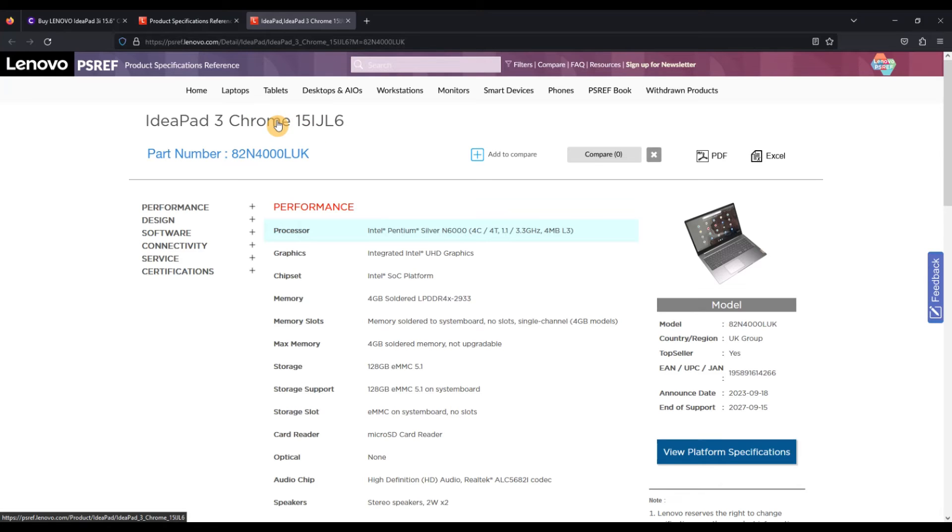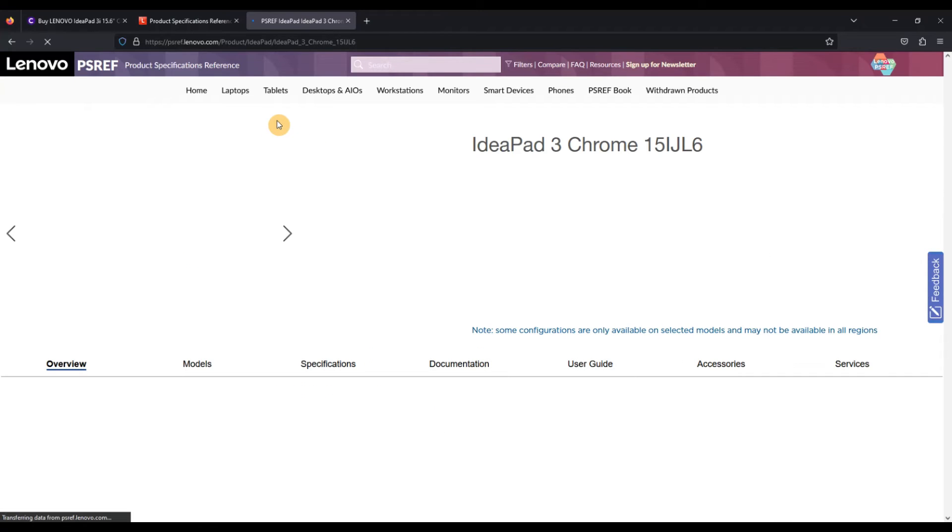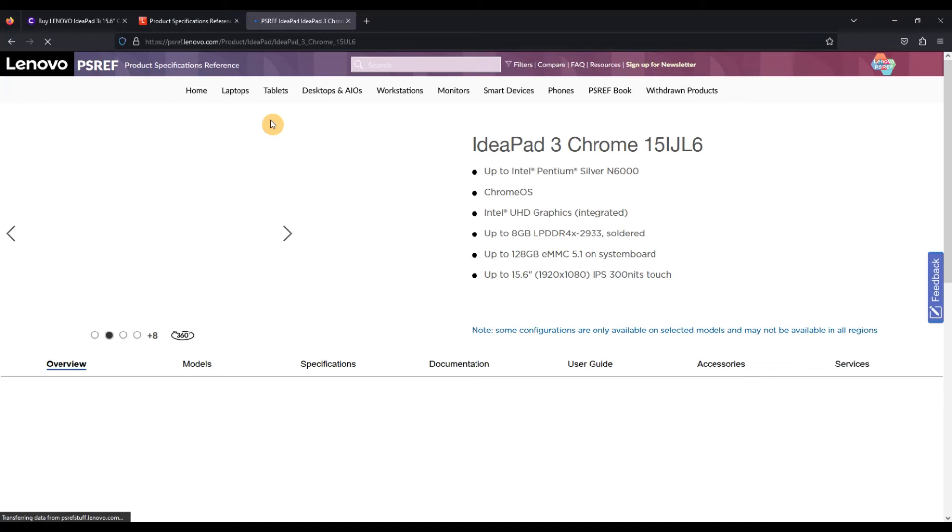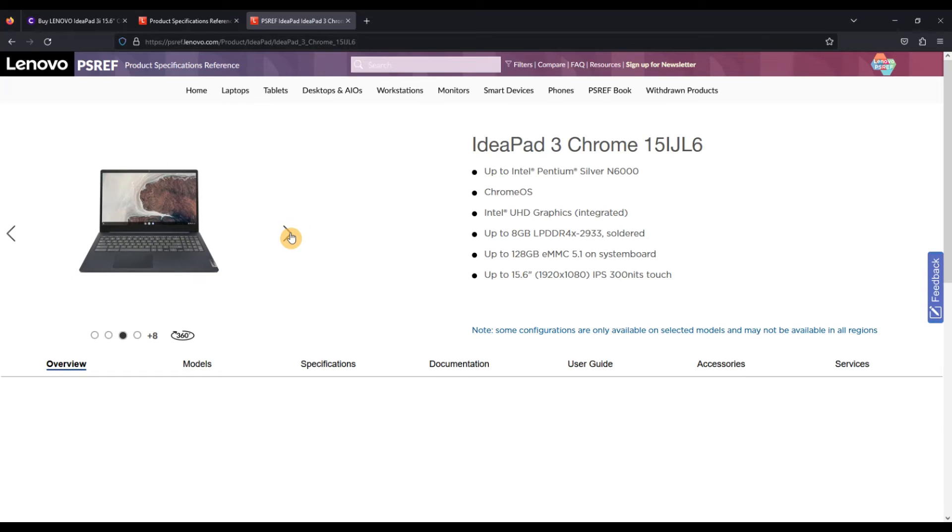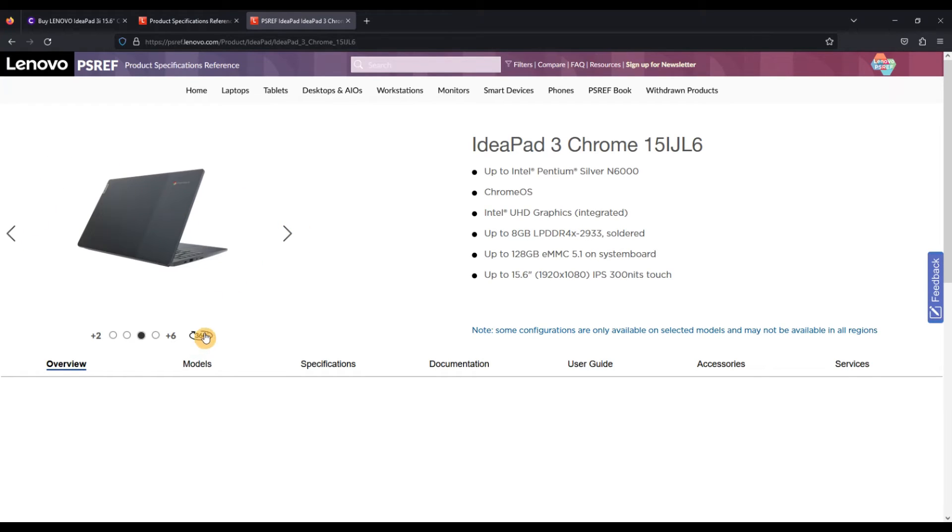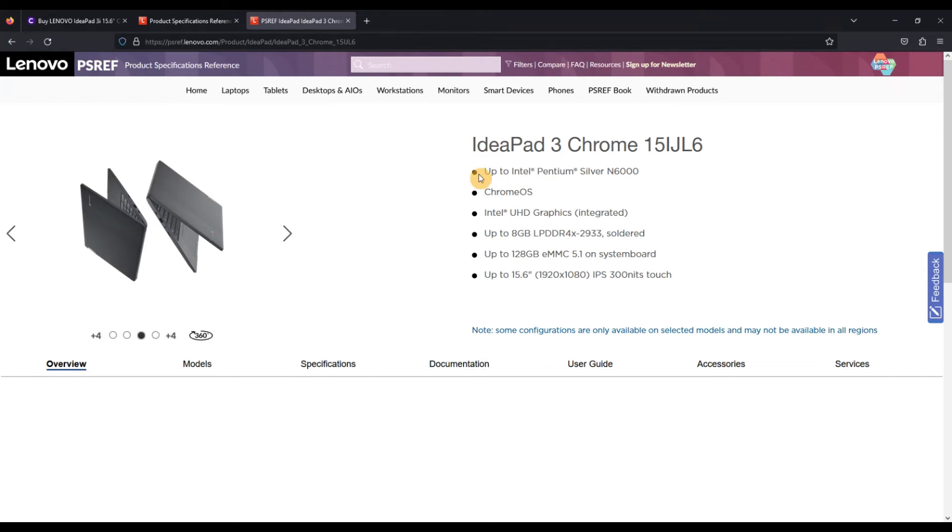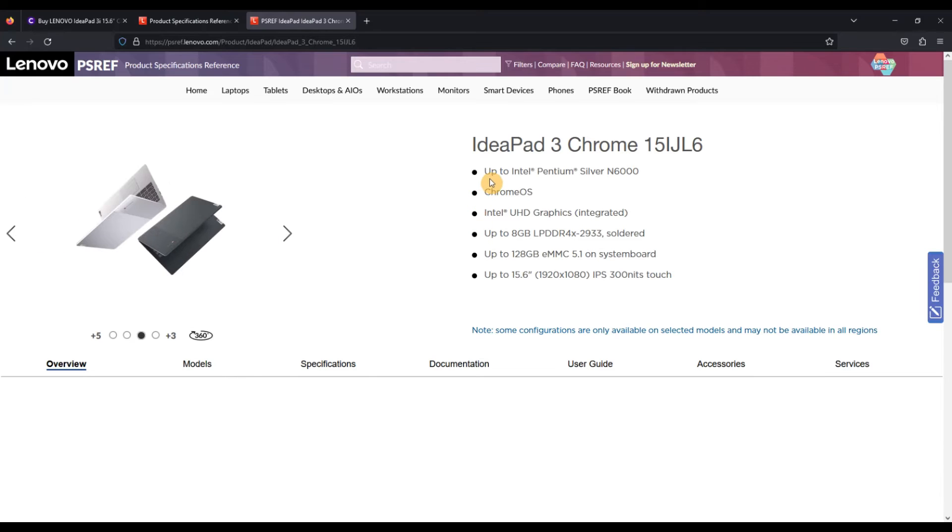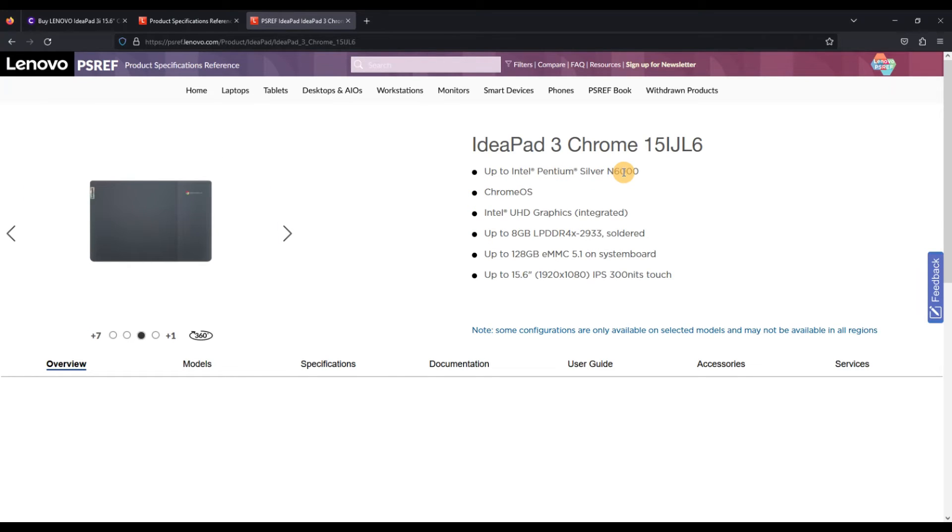What you can do in that case is click up on the title of the series, IdeaPad 3 Chrome and then this code. That's going to take you up one level to this page. So this is really useful. This is going to give you things like a load of pictures showing the machine from different angles, the different colors. You've got a 360 view if you want to play that.